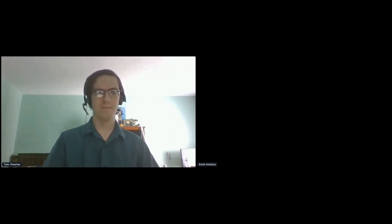Welcome, everyone. Next up, we have Tyler Sheehan talking about roundtrip latency. Take it away, Tyler.